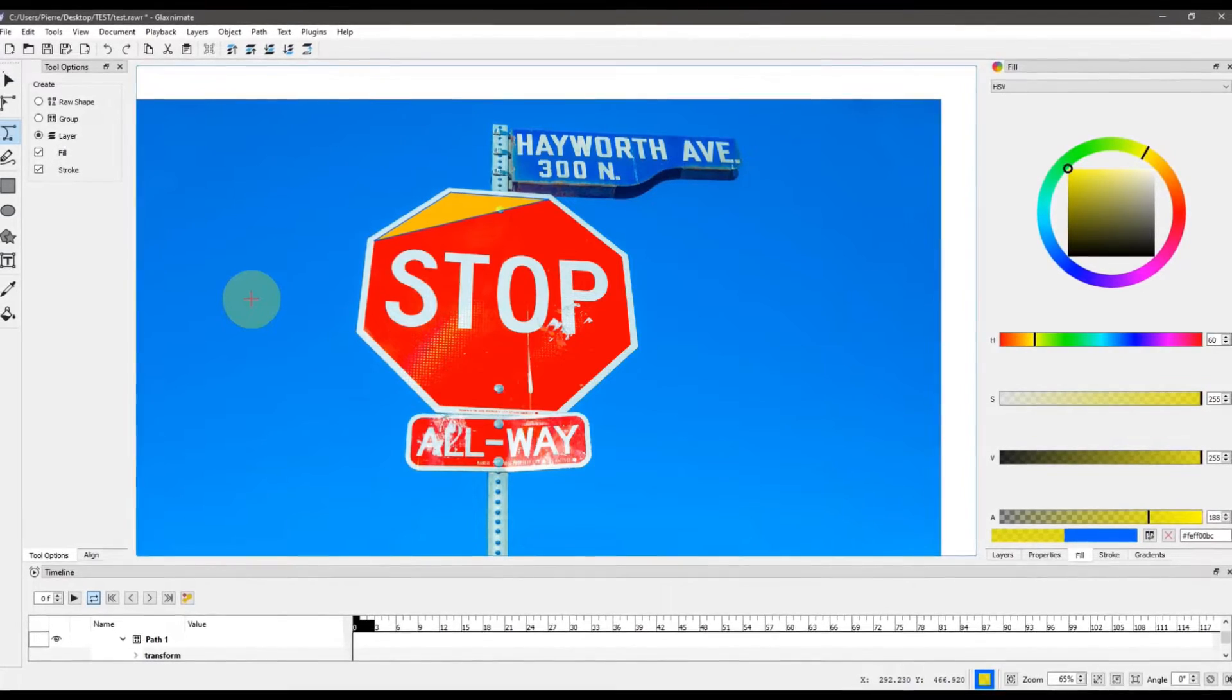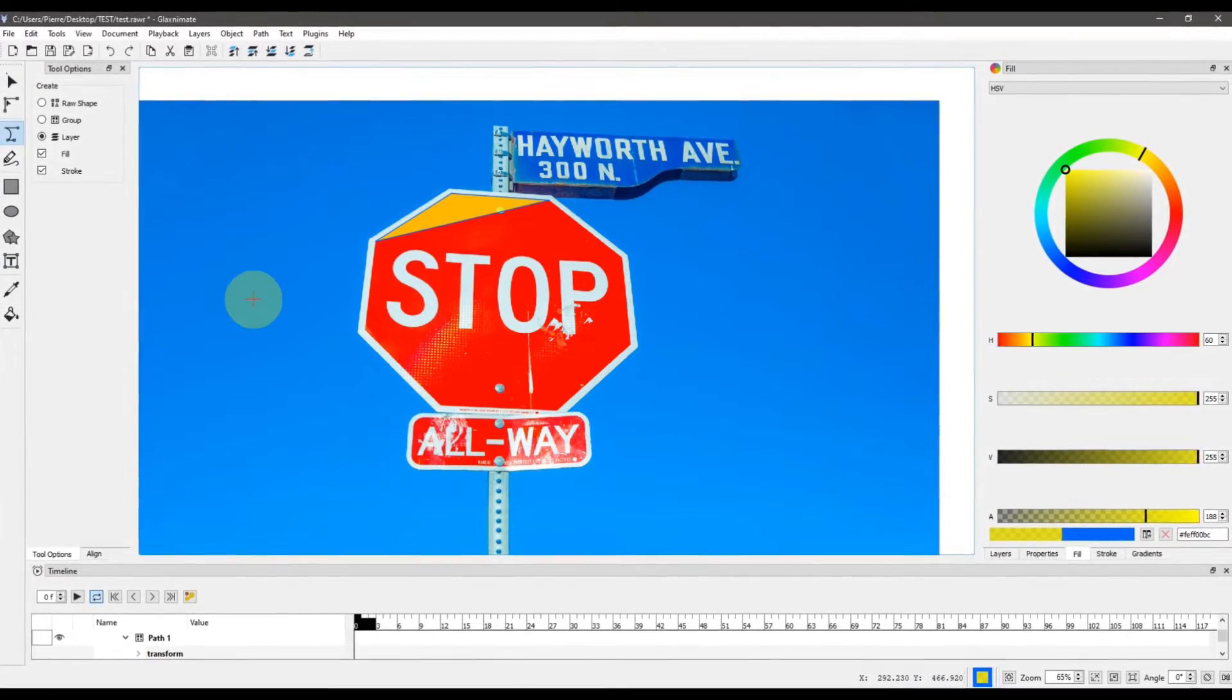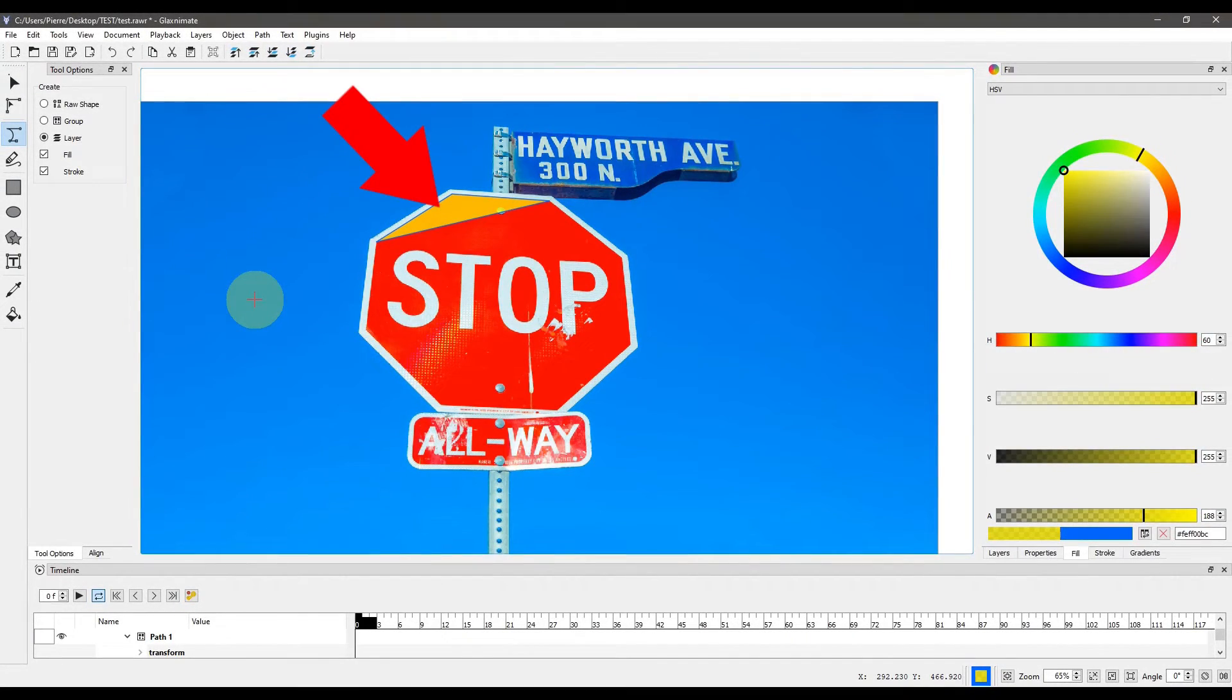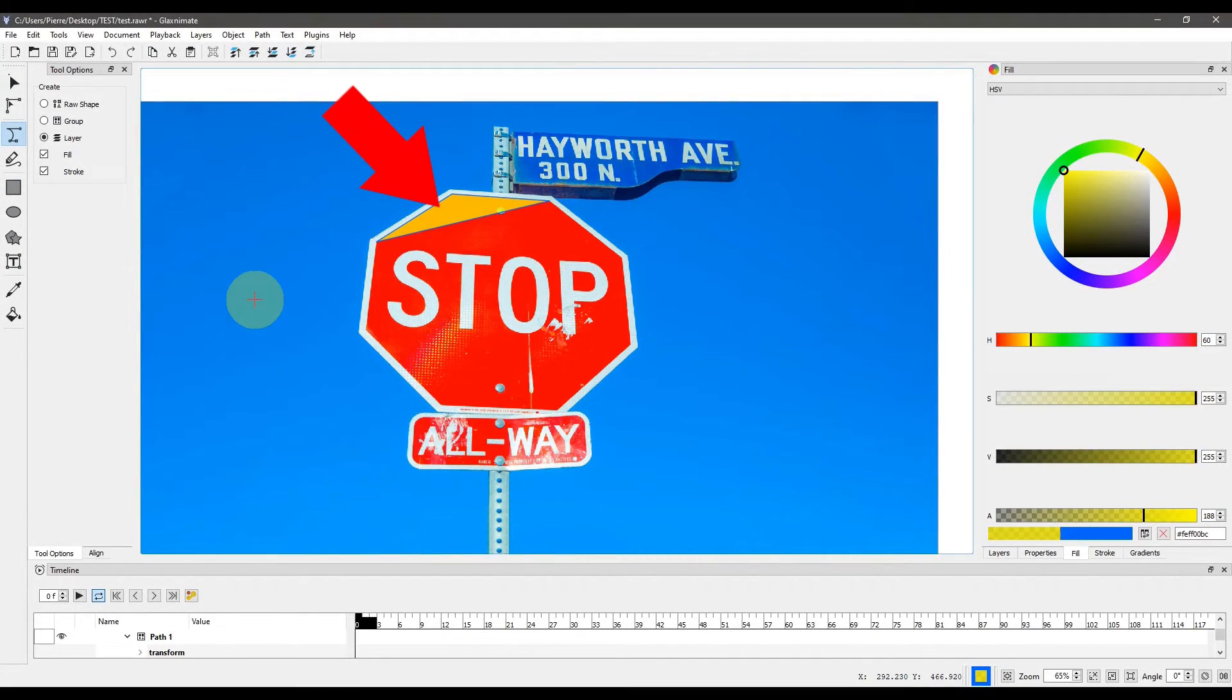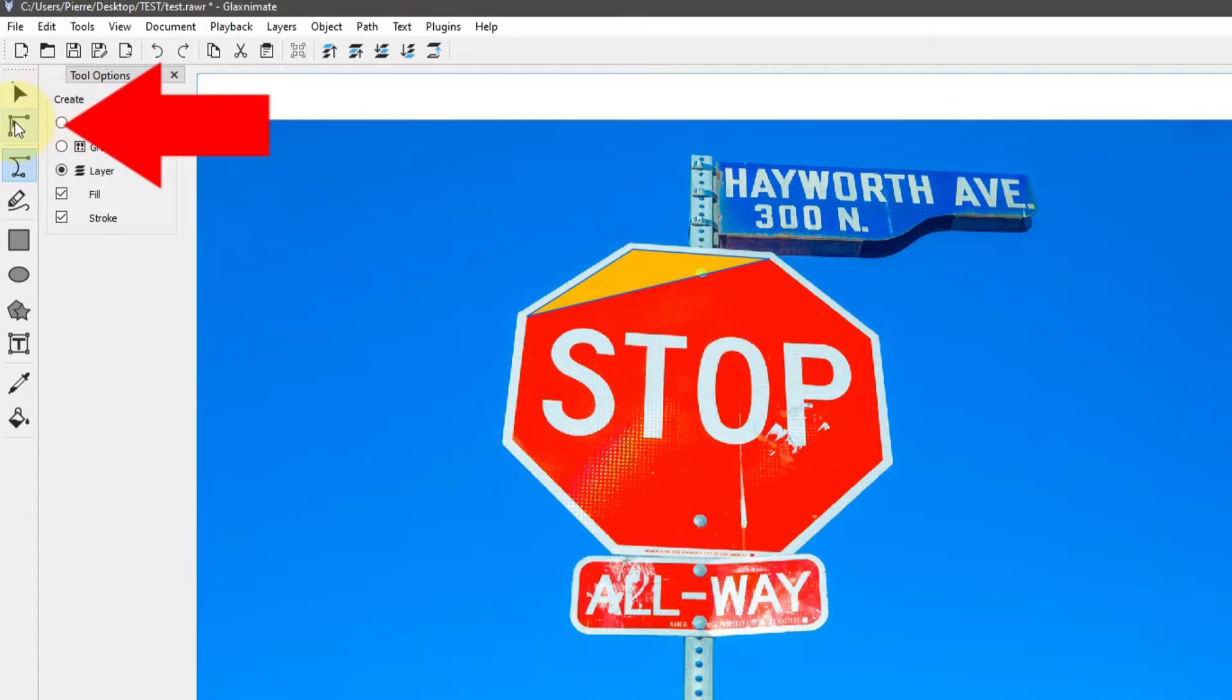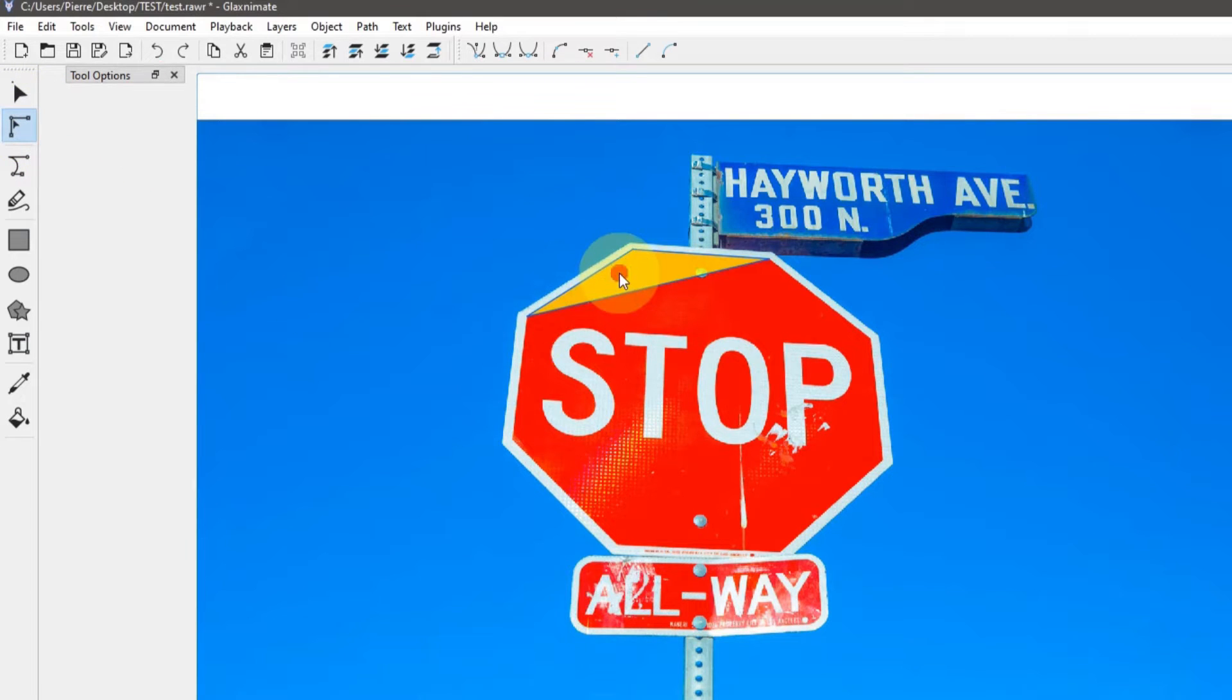For instance, suppose I want to add new nodes to this path. I would start by selecting the path editing tool, then the path, and to add a new node...